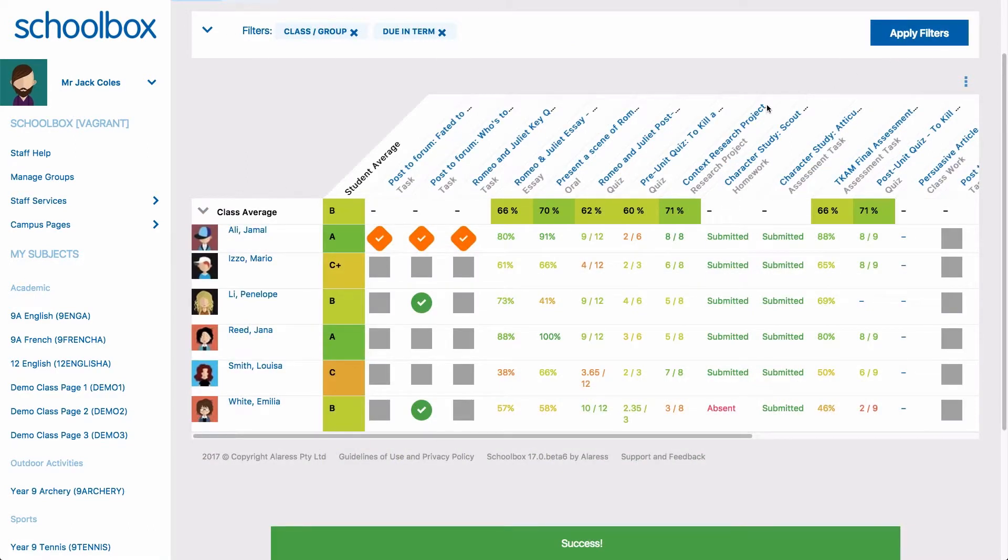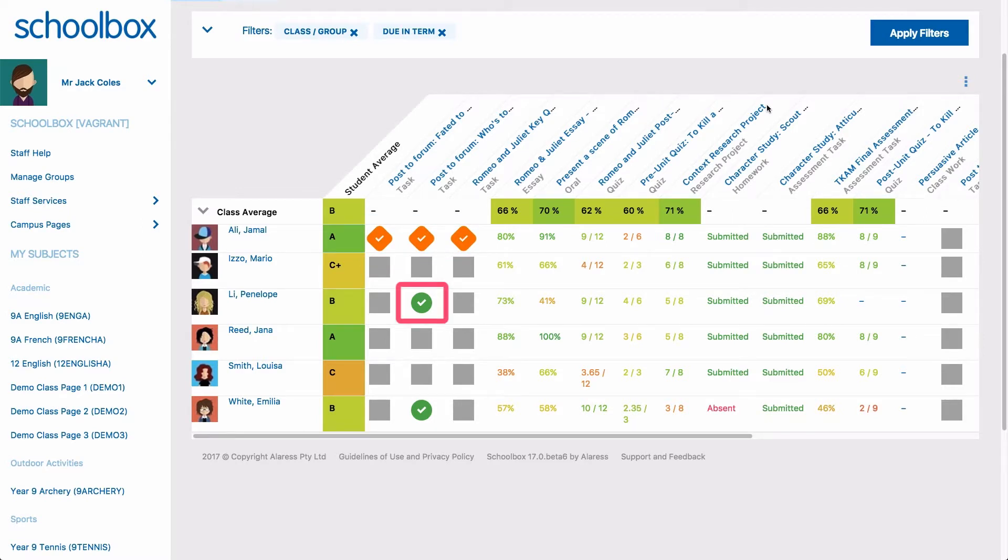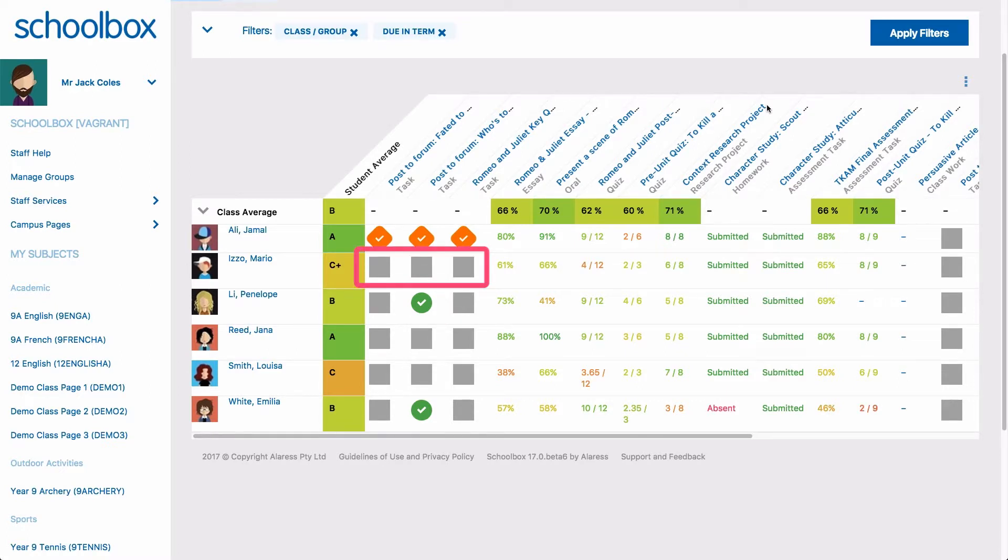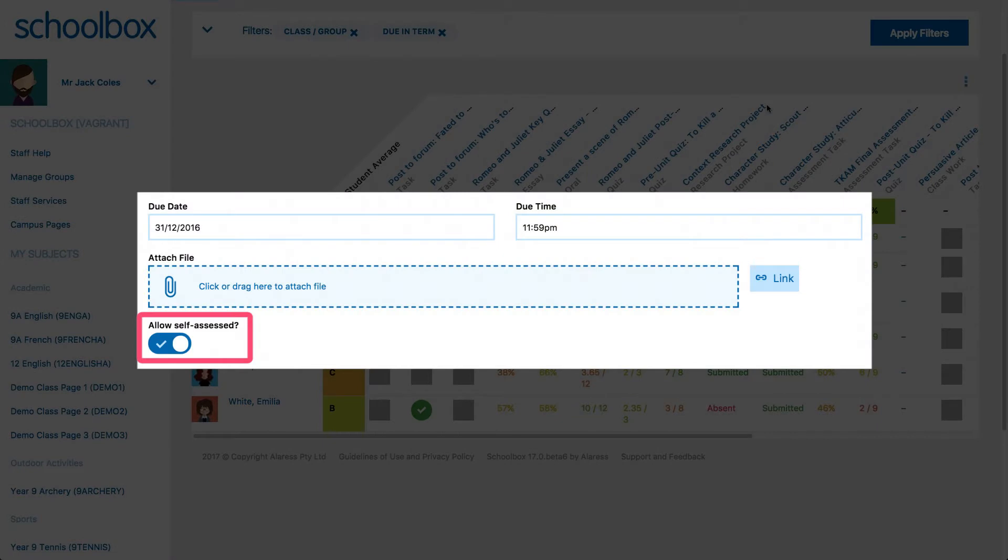For tasks, orange ticks indicate that a student has self-assessed a task and marked this as complete. Green ticks show that a teacher has checked and approved this task and empty grey boxes indicate that a task is yet to be completed. Students are only able to self-assess tasks if this is enabled when the teacher creates or modifies the task.